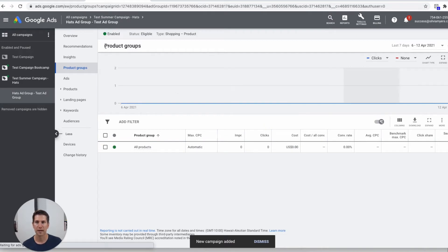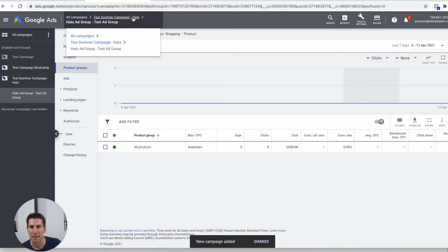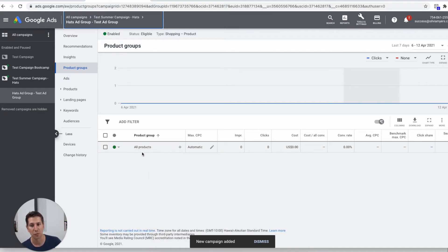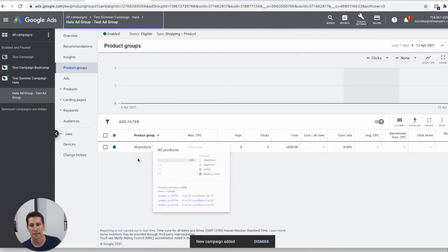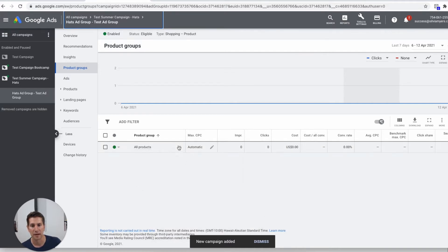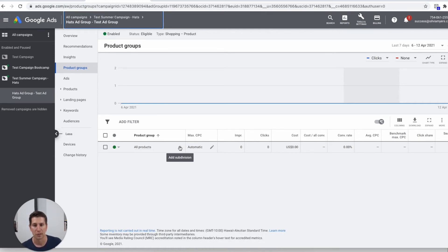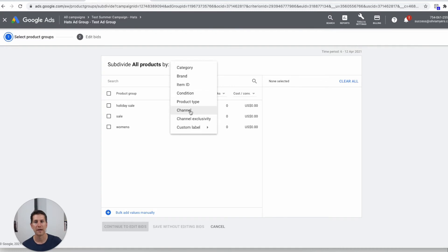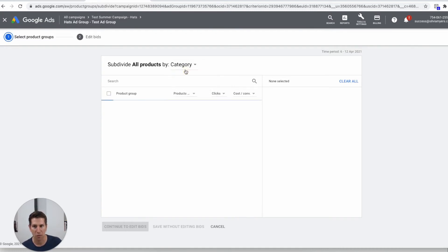Now you'll notice the default setting in this product group shows 'all products' — and that's not what we want. So when we hover over, you see a little plus button that says 'subdivision.' I want to divide this into different groups so I'll press the plus. It asks how do you want to divide all your products. This will be a little bit different for every store depending on what app or platform you're using — Shopify, WooCommerce, Big Cartel — but you'll browse through and find what works best. You can divide by category, by brand, or by product type.